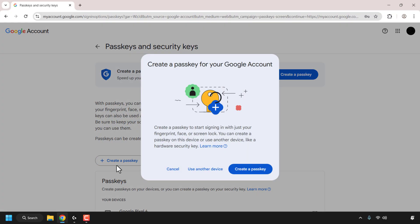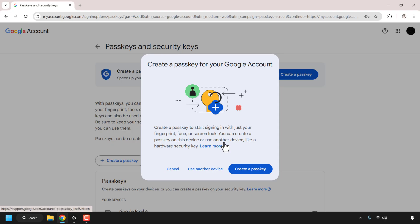You'll then be greeted with a small notification window which says create a passkey for your Google account. So you can either create a passkey to start signing in with your fingerprint, face or screen lock, or you can create a passkey on this device or use another device. Of course we're going to be using another device as we're going to be using our YubiKey.